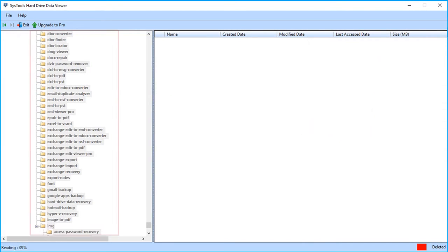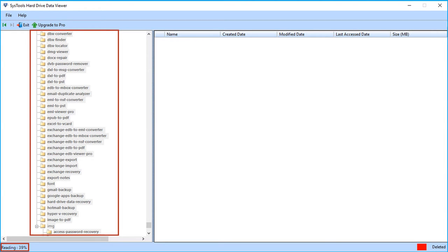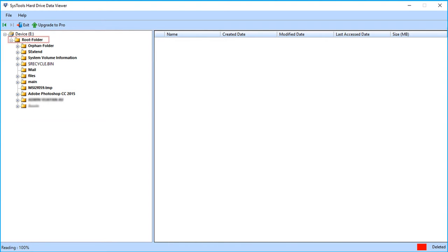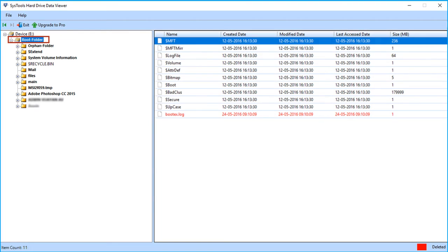You can see the scanning progress report on the left side of the software screen. You can see the folder structure of the selected partition. Select any folder.